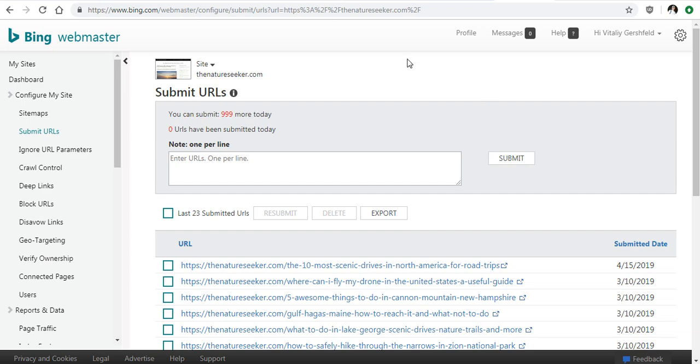This is just a manual way of improving the speed of that whole process, and I personally prefer to do that because I want my site to get indexed much faster so we can have a chance to rank faster in Google and Bing or whatever search engine I'm using.